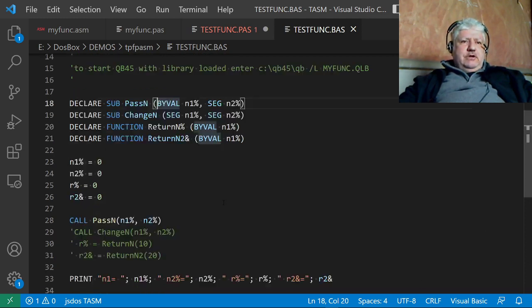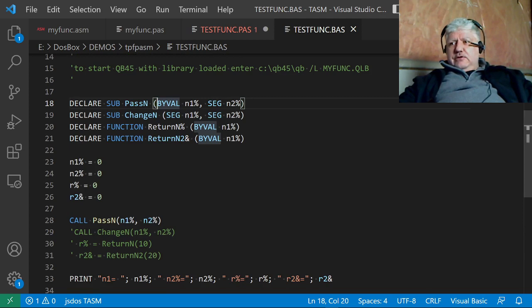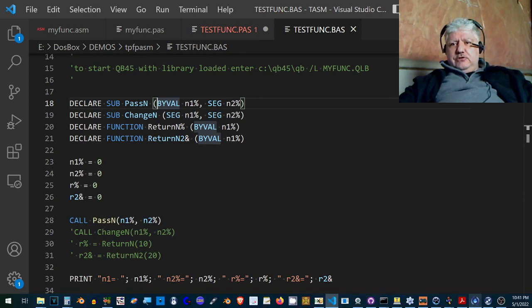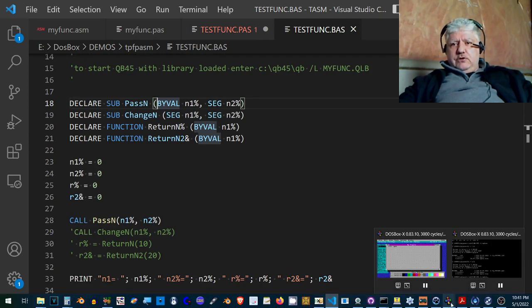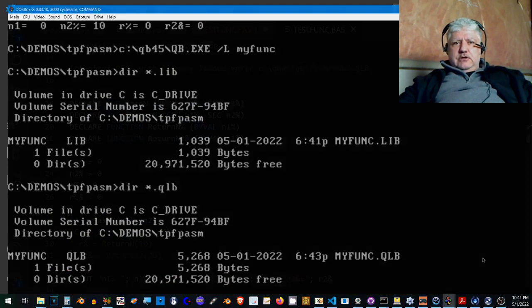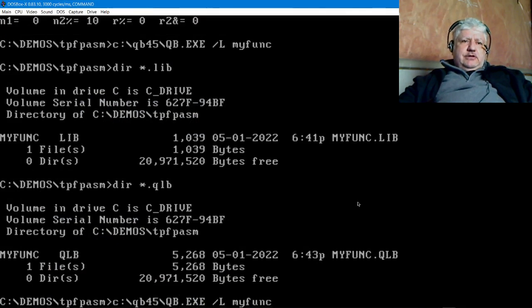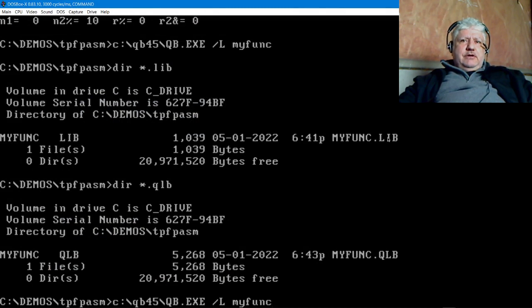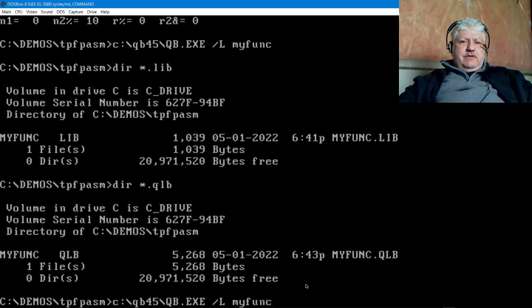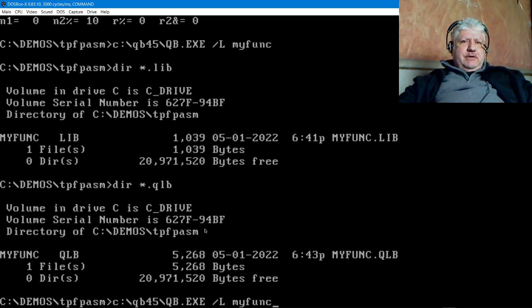The code is on GitHub, so I'm just going to do a little test with QuickBASIC to show that it actually works. Let's start with—we have our lib here, it's 1K, and our quicklib